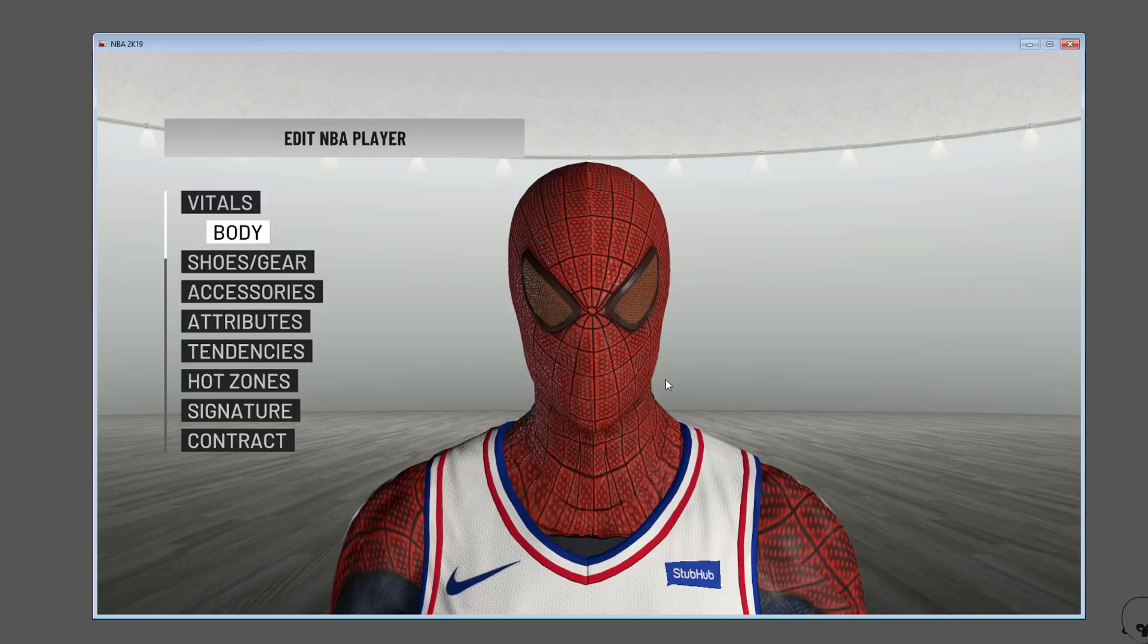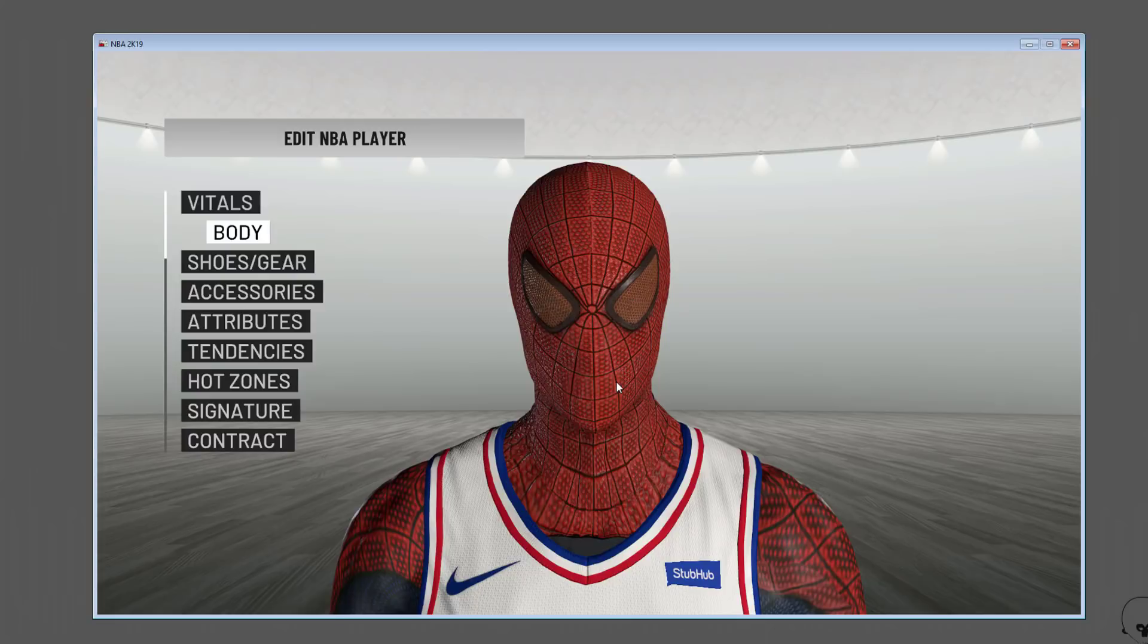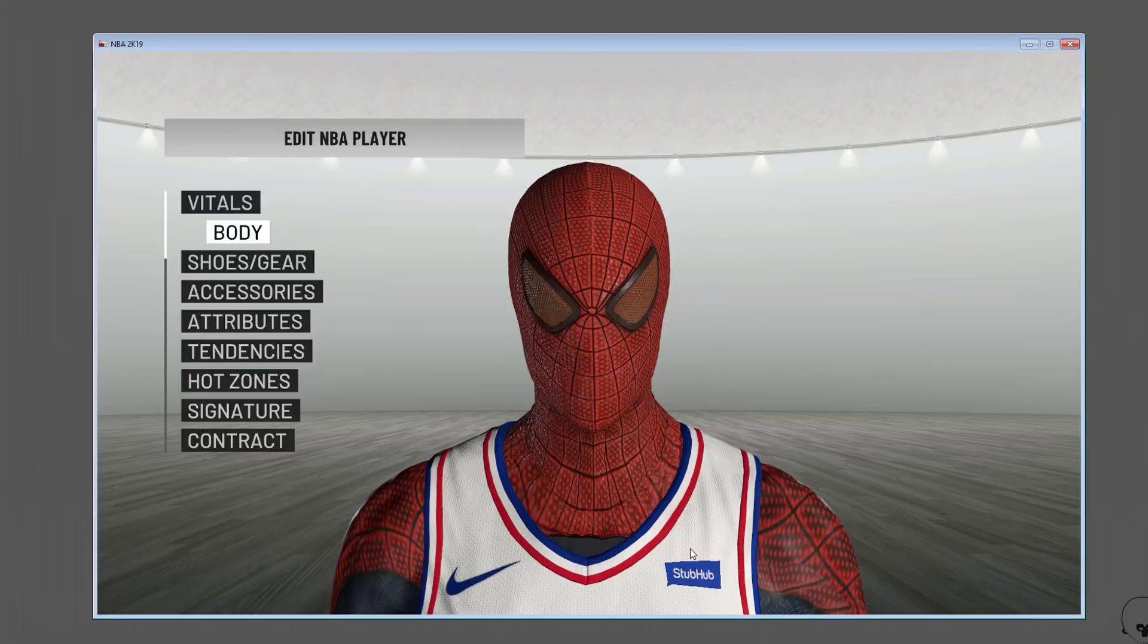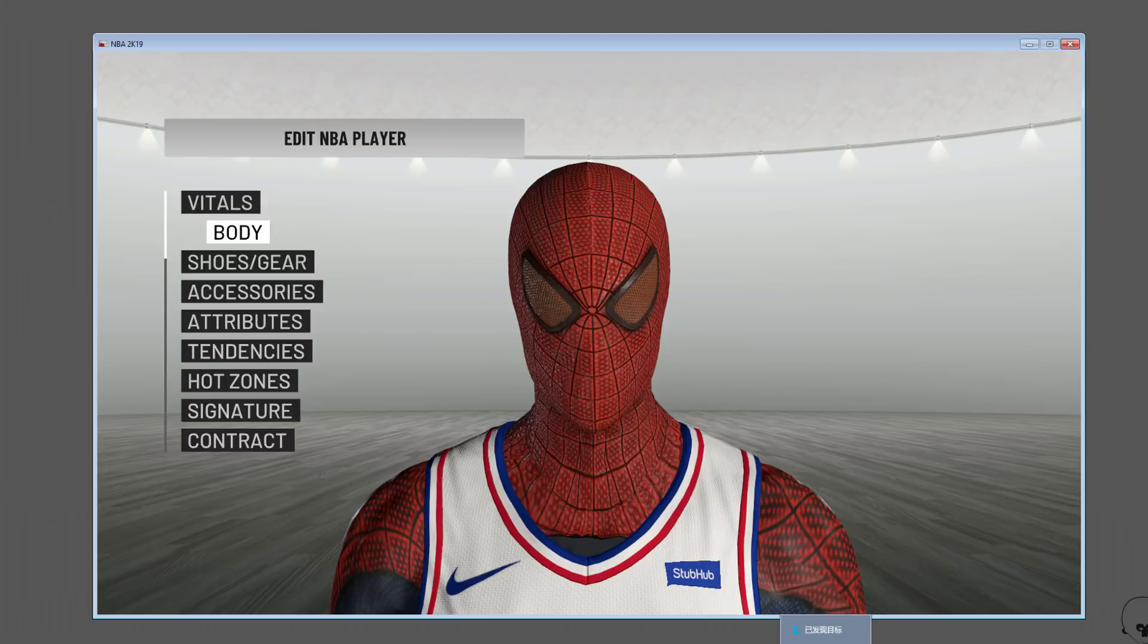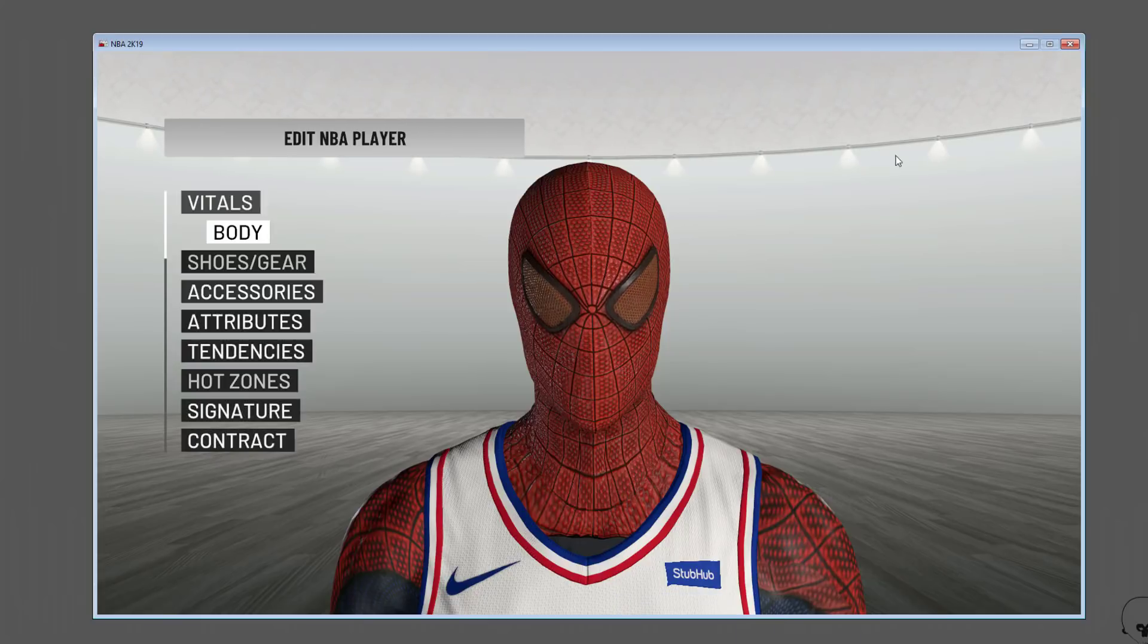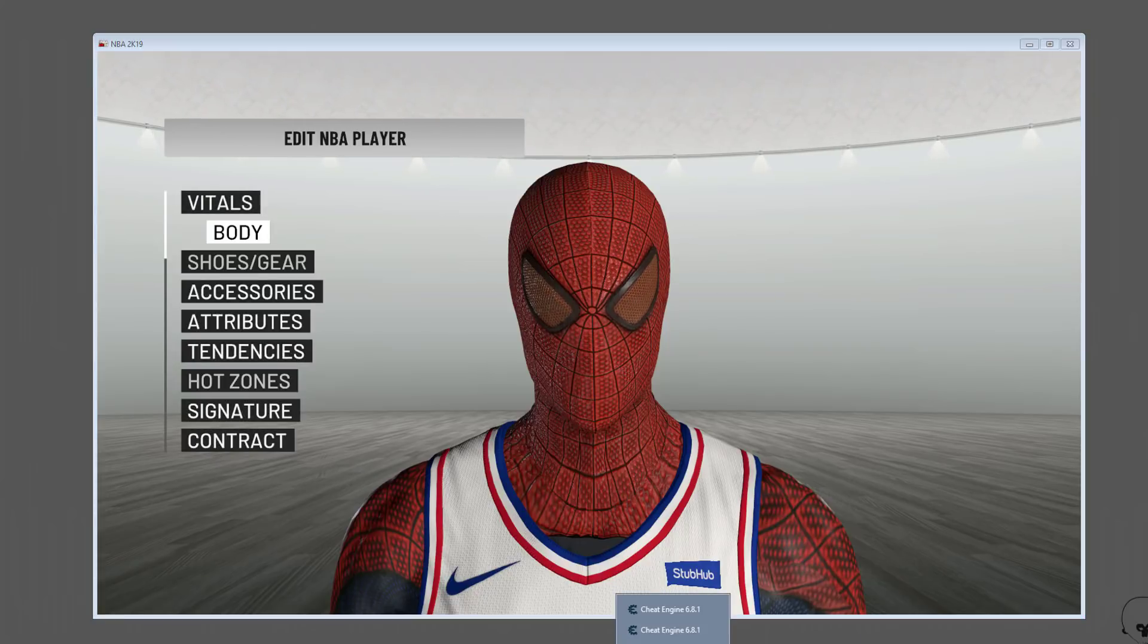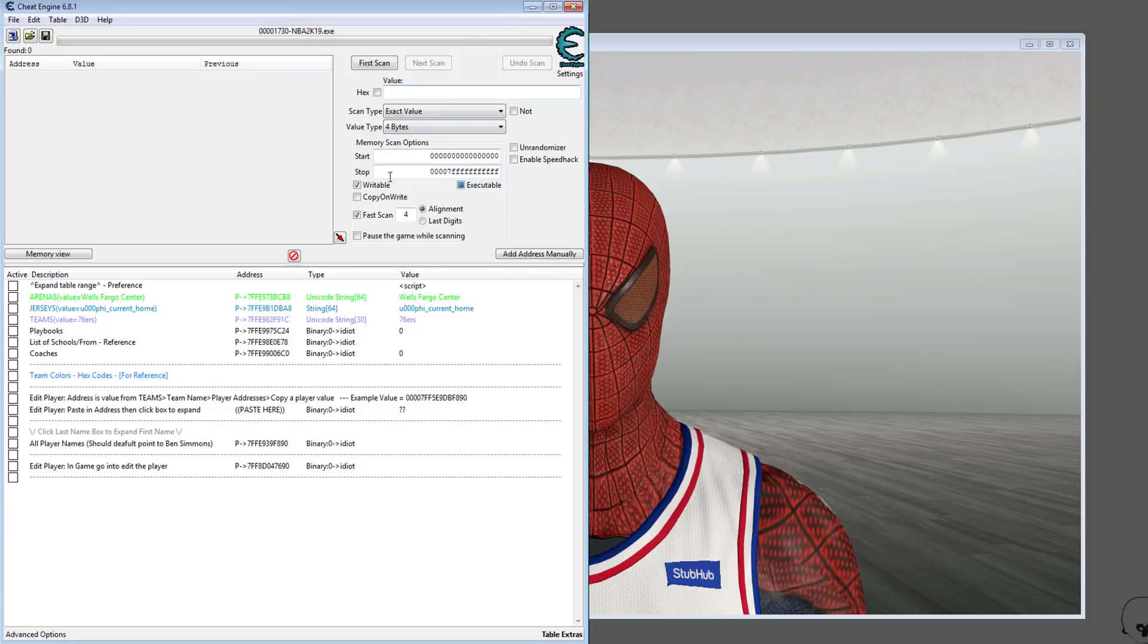As you guys can see on the screen, it's there. It'll be there anytime you want to know where the Spider-Man cyberface is. If you want to assign it to a new roster, you can just go right into that tool. Anyway, let's jump into assigning faces via Cheat Engine.